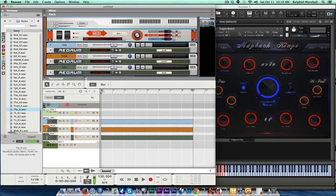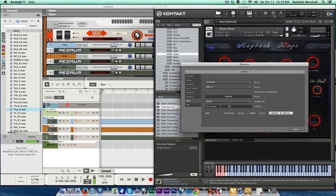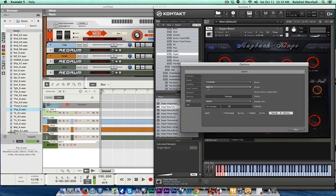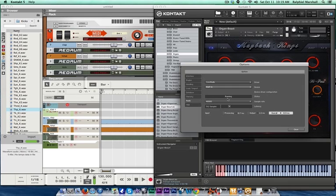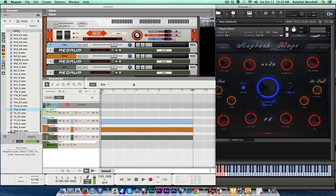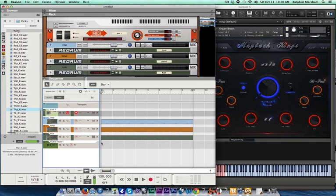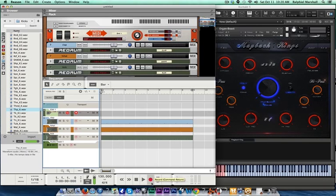And then you want to go over to Kontakt, go to your Options, and change your device settings to the built-in in order to get your sound out. Pick whatever instrument you want. Make sure your track is enabled. Hit record.